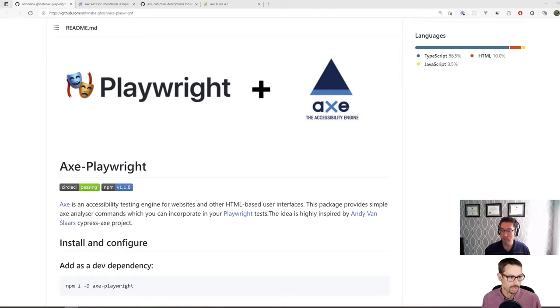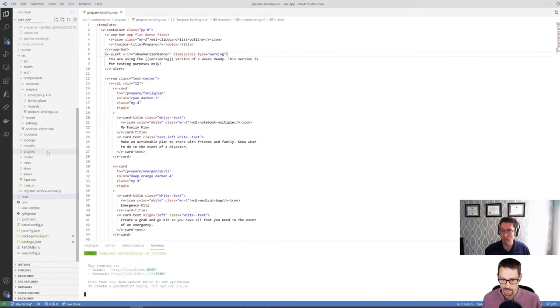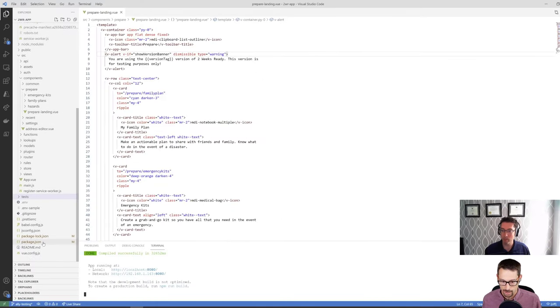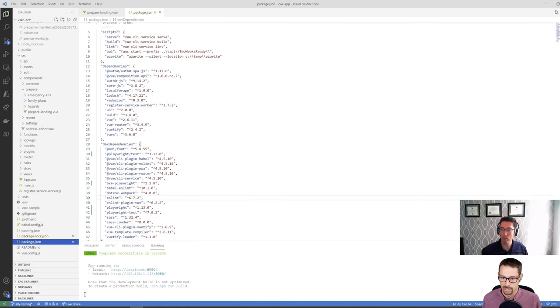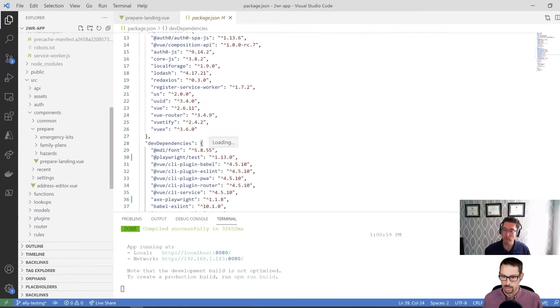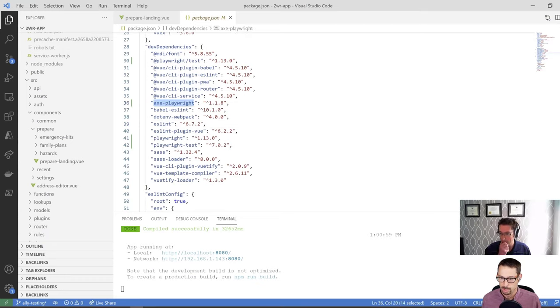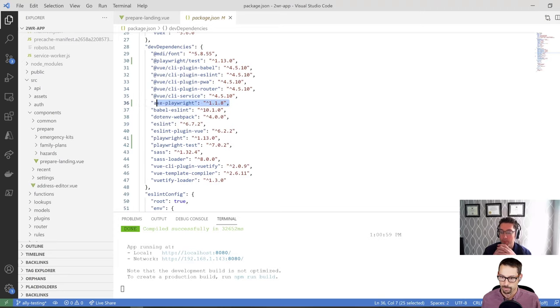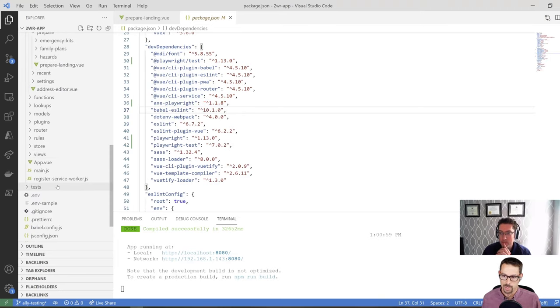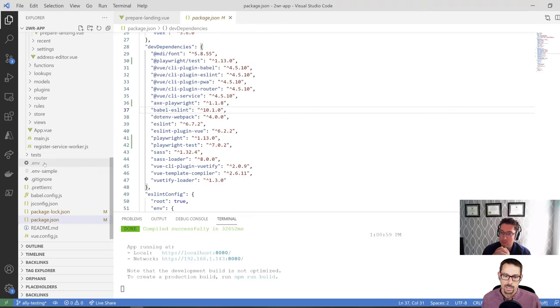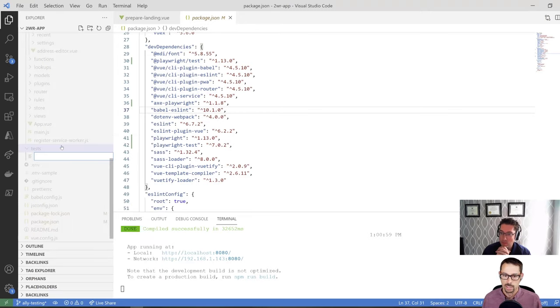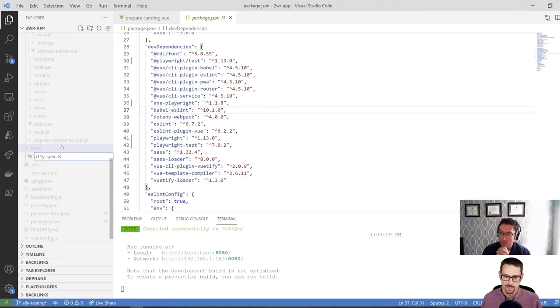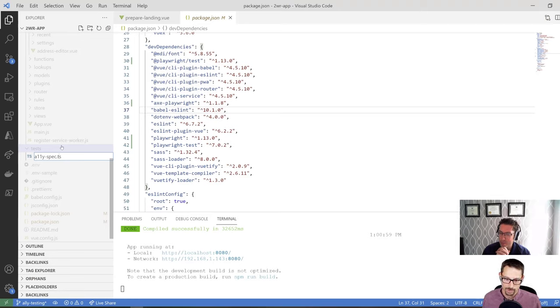So we'll get right into it here. First thing we need to do is there's a bunch of libraries that we need to add. I've already actually referenced them here. So inside of my dev dependencies, I have Playwright test. I already had it in there. I've added Axe Playwright, so that's the one that is going to drive all of this.